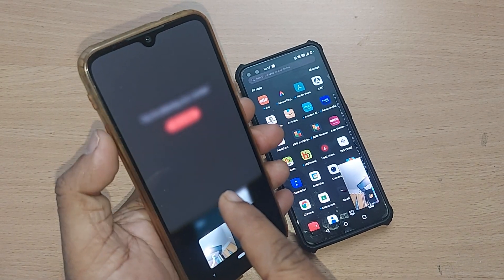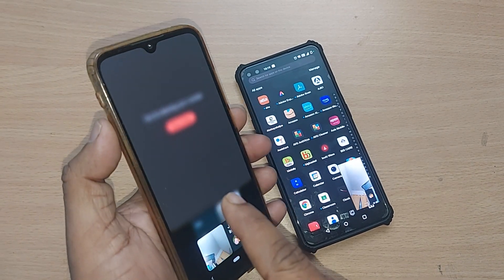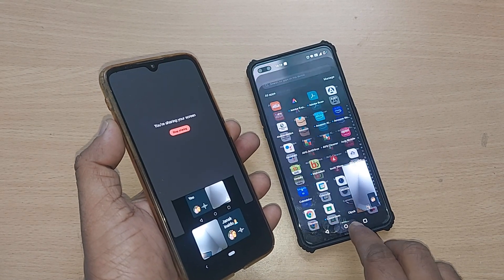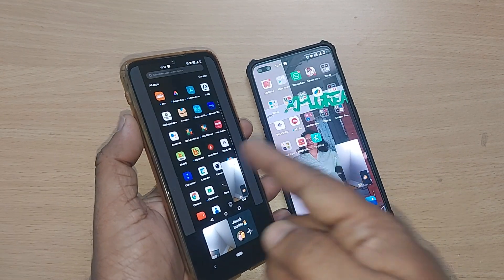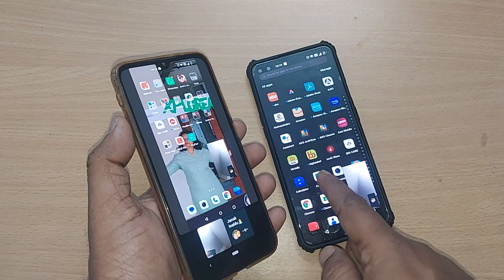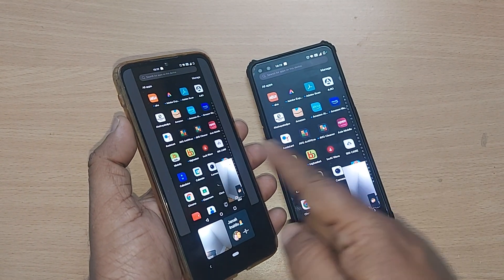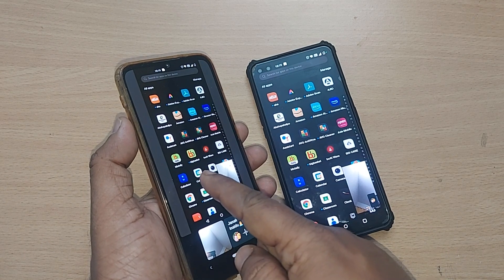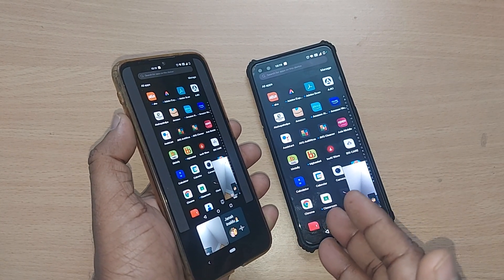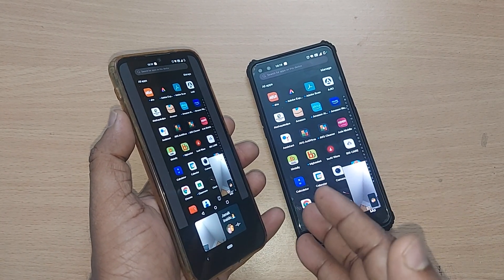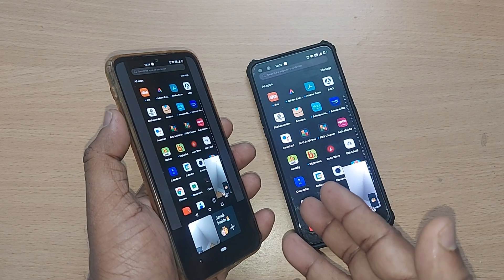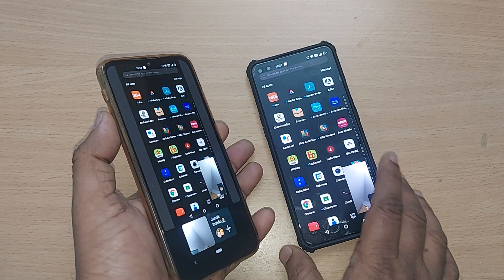Based on your mobile's speed, the same thing would be shown on the other mobile. This is how the video calling feature is enabled for screen sharing also on WhatsApp.